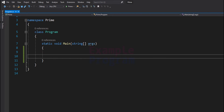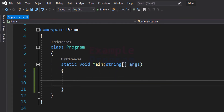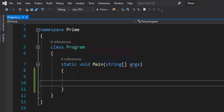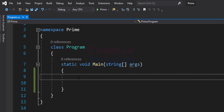Now let's see how we can write the C# program. Here I have created a namespace called prime, and inside this namespace we have the class Program. Inside this class we have the static void Main method, which is the entry point. In this program we will ask the user to enter a number to check for prime or composite, and the user can enter any value — a negative number, 0, 1, or a value greater than 1.